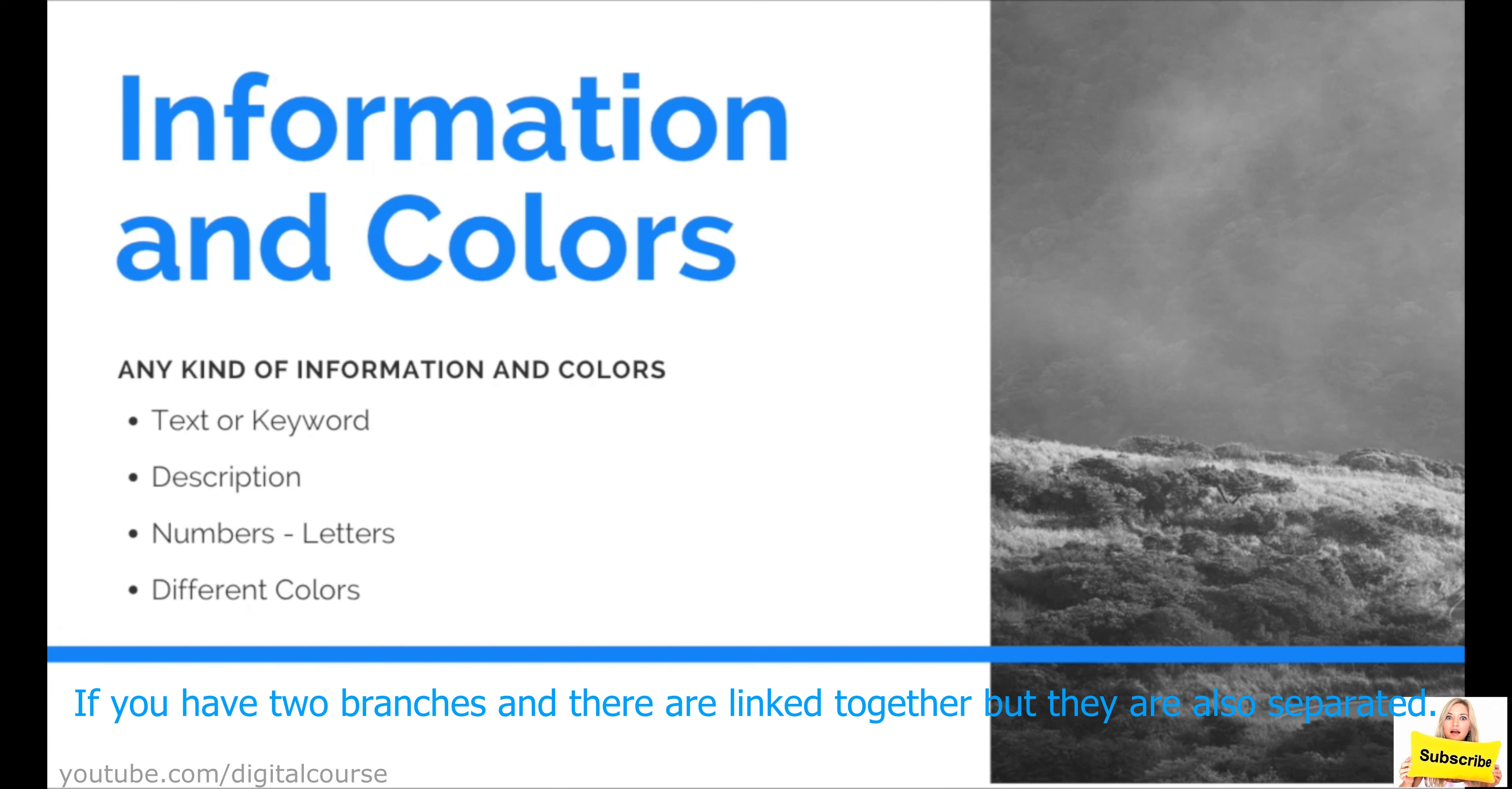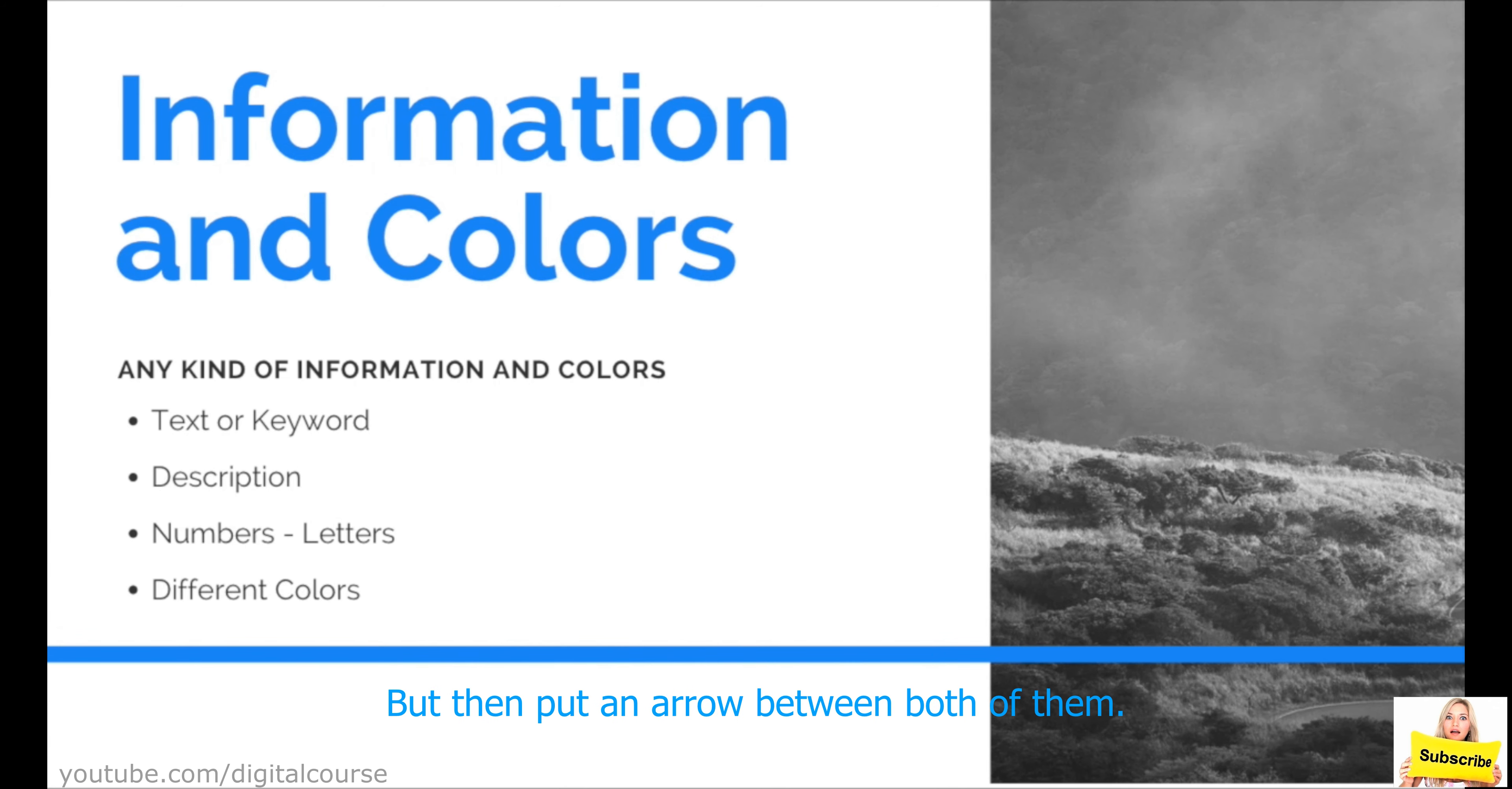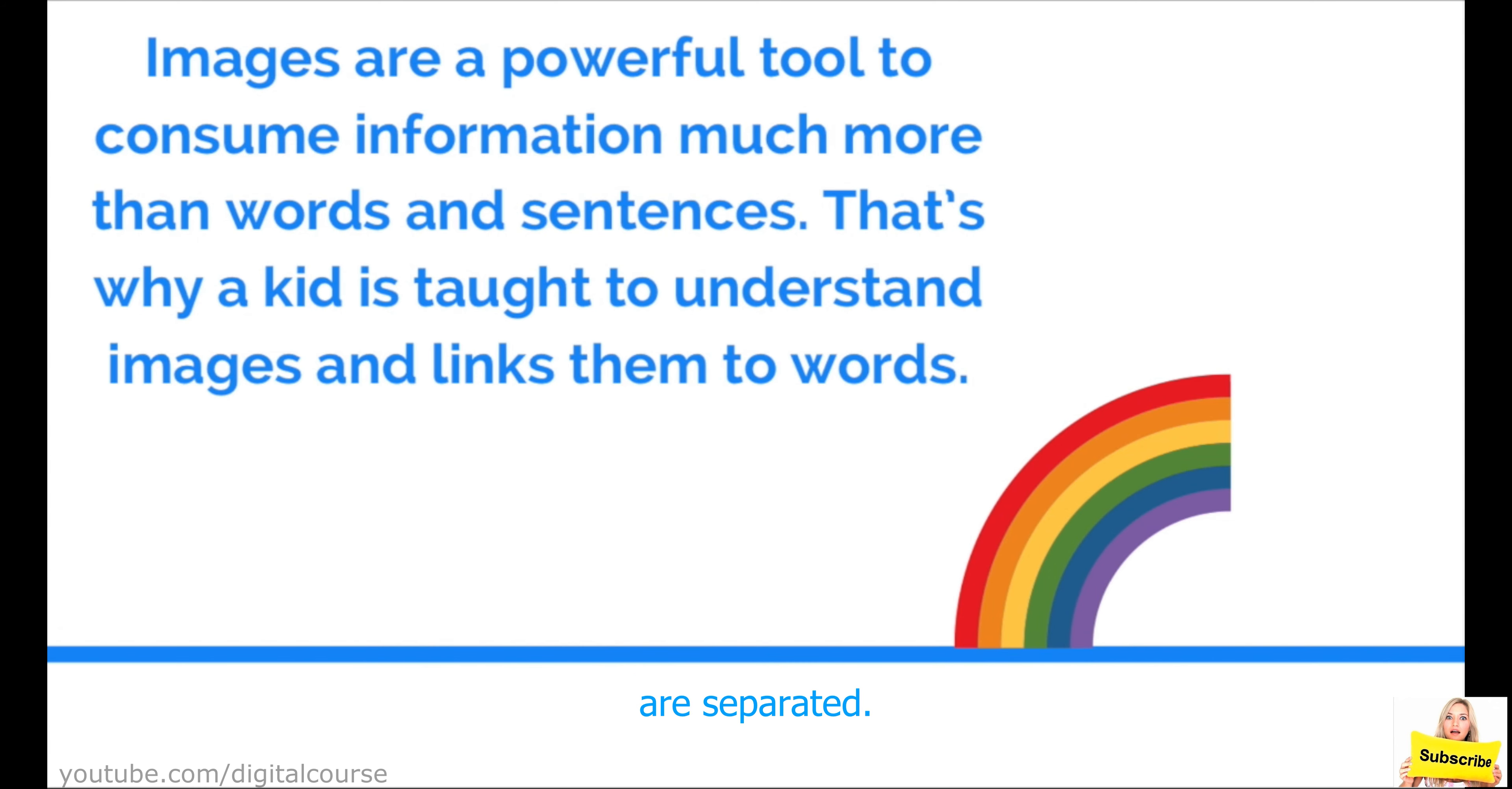This is structuring. If you have two branches and there are linked together, but they are also separated. You might want to put two arrows from the main idea, two arrows for each and every one of them, but then put an arrow between both of them, right? In order for you to know and associate in your brain that these two ideas are linked and at the same time they are separated.